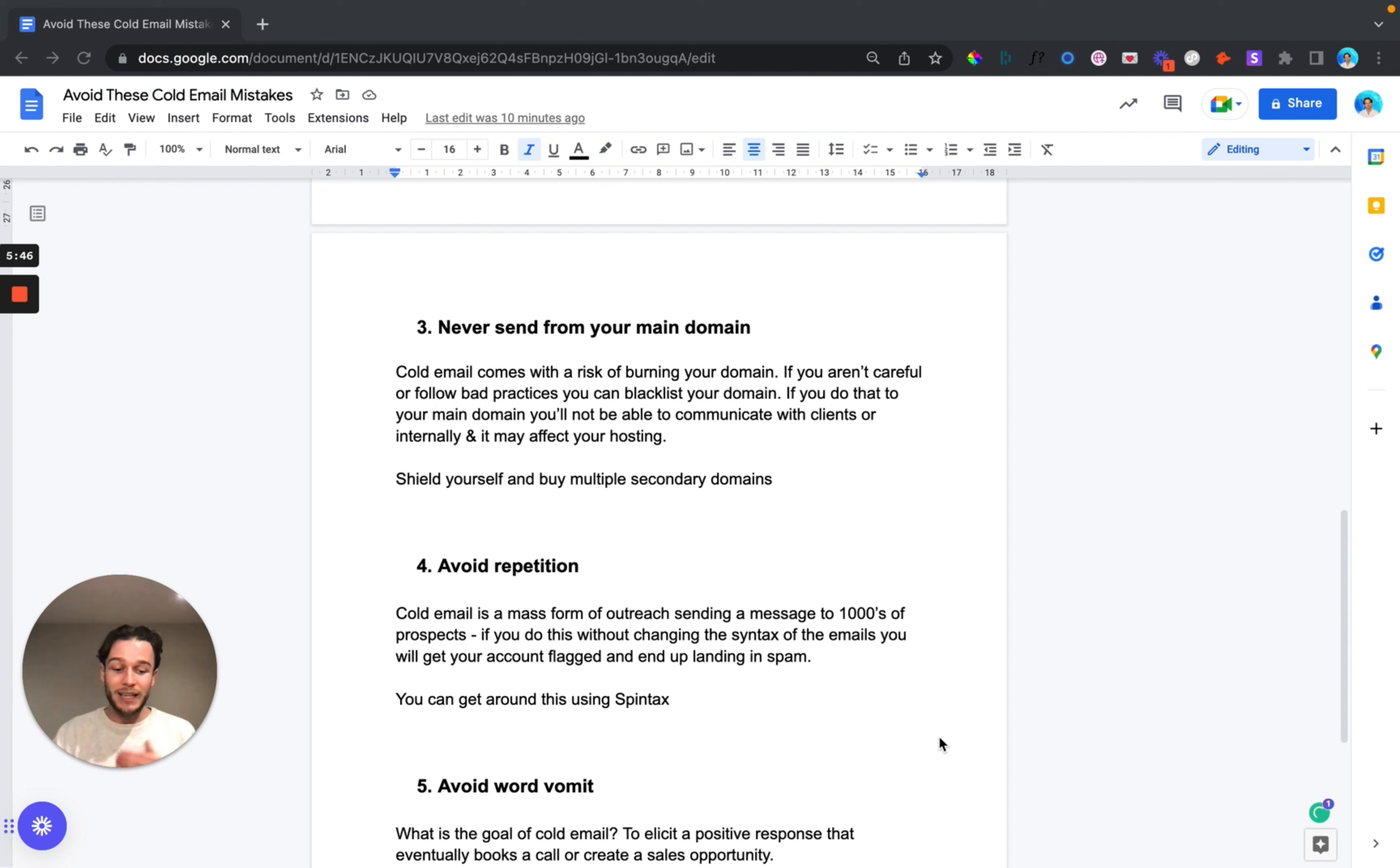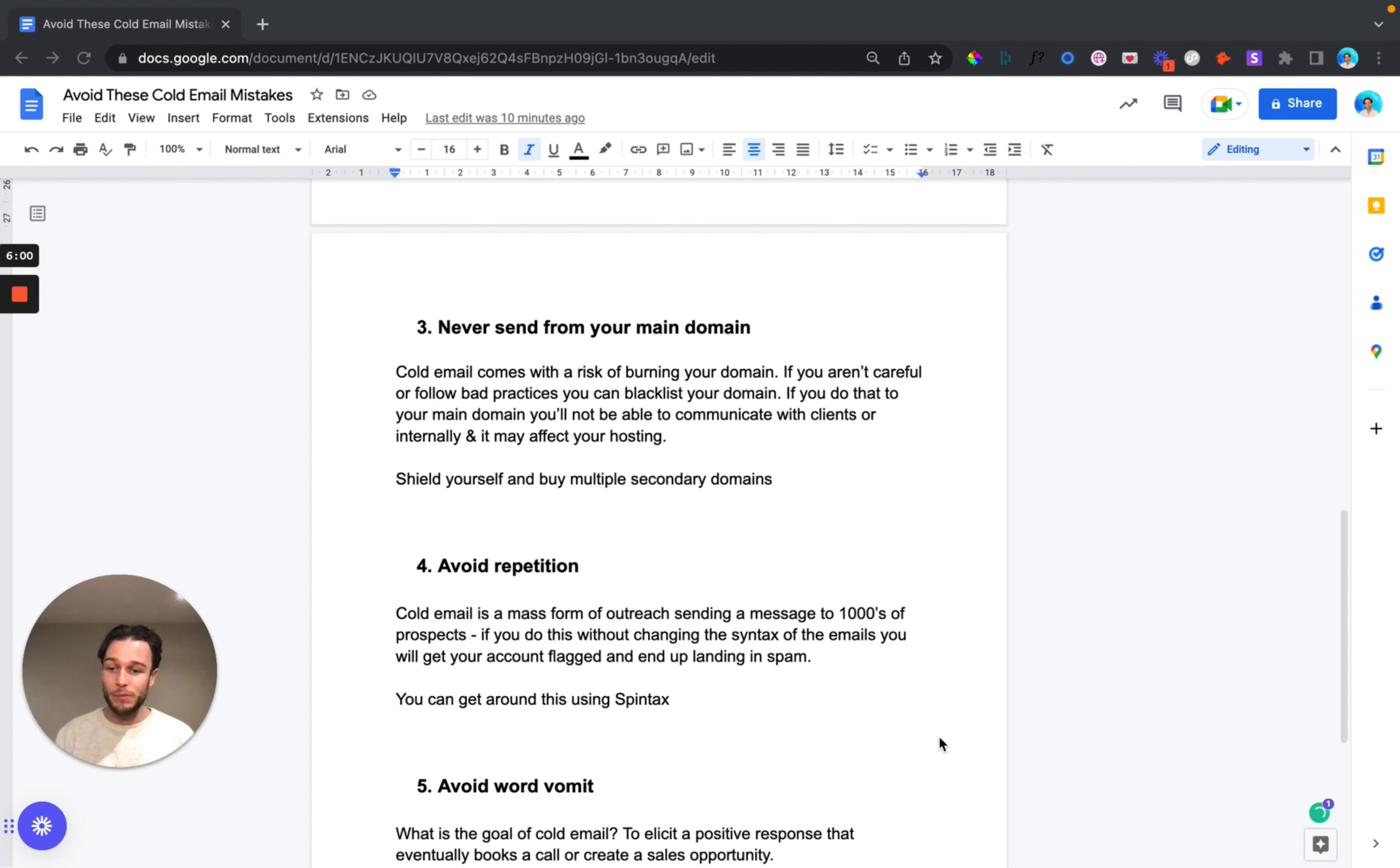You can utilize this thing called Spintax that most of the main email service providers will allow you to access - things like Instantly, Lemlist, Mailshake. They all allow you to use Spintax and what this allows you to do is spin the syntax within the email itself.